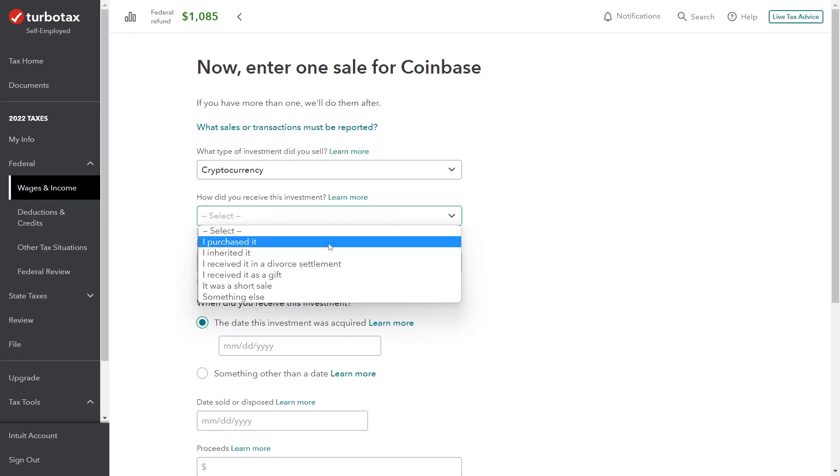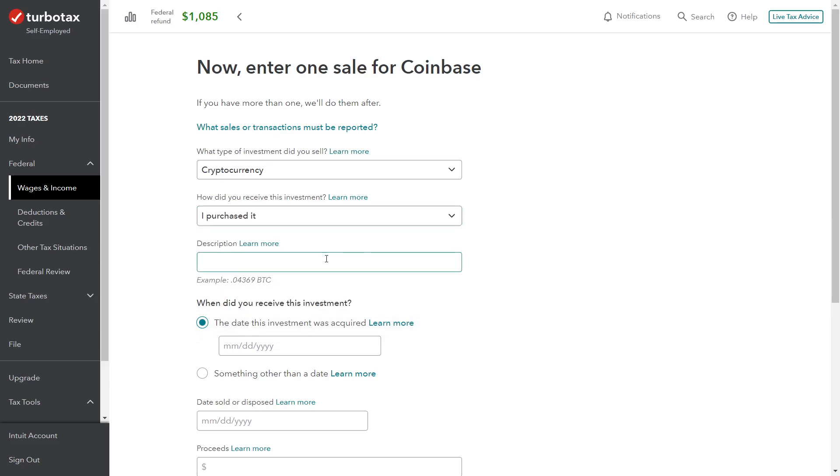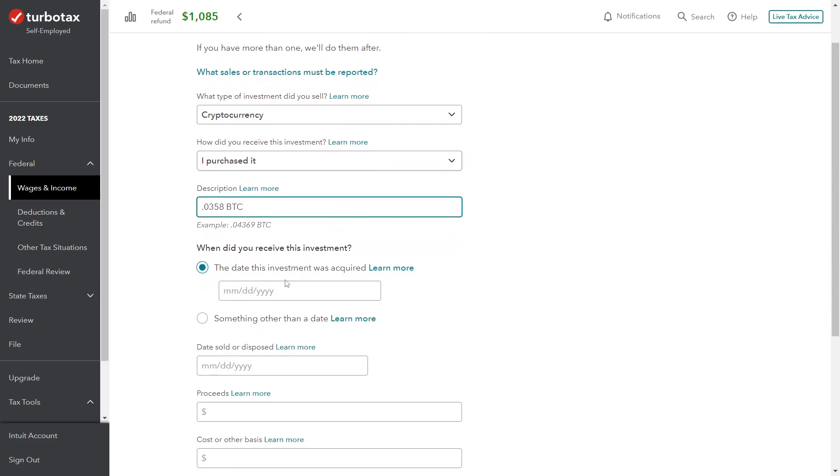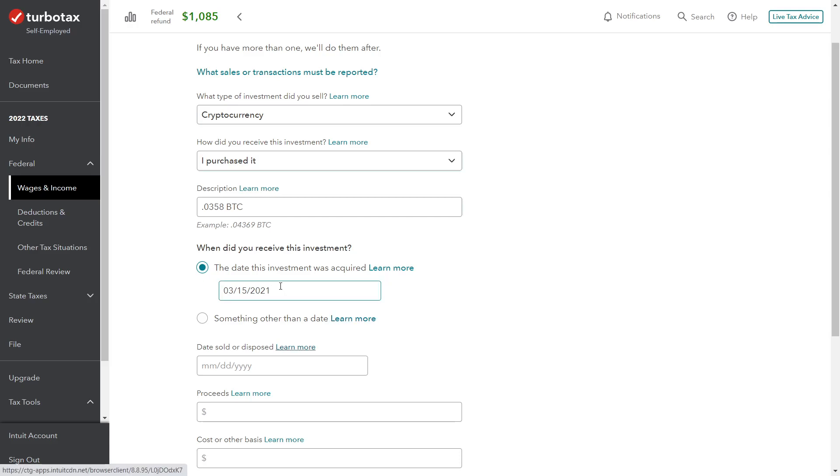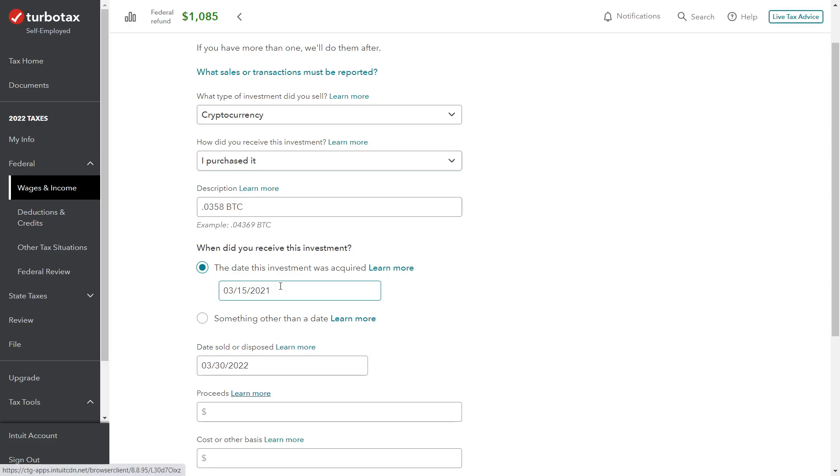We purchased the cryptocurrency. For the first one, we have 0.0358 BTC. When do we receive it? Receive or purchase. We purchased this March 15, 2021. Then we sold this on March 30, 2022.